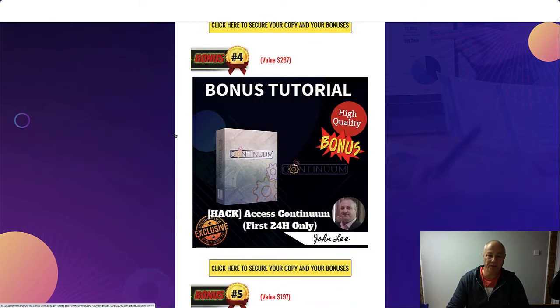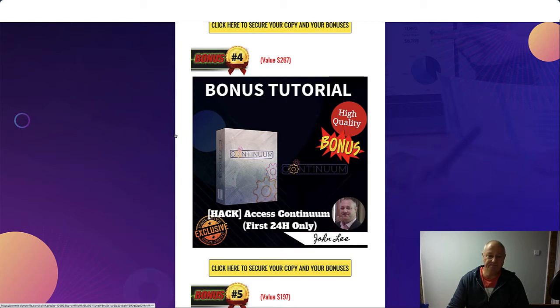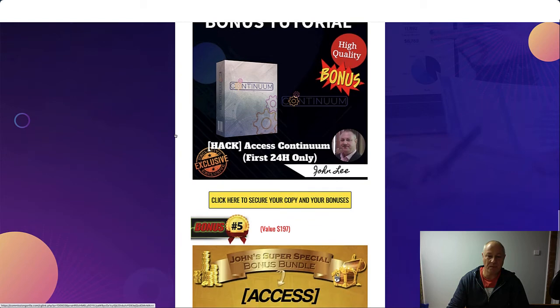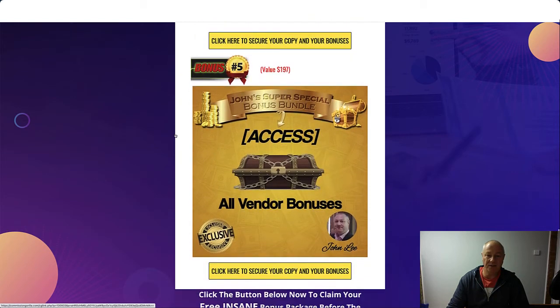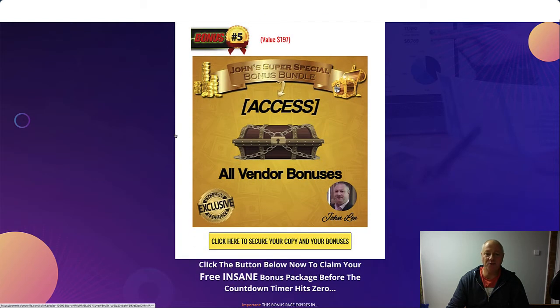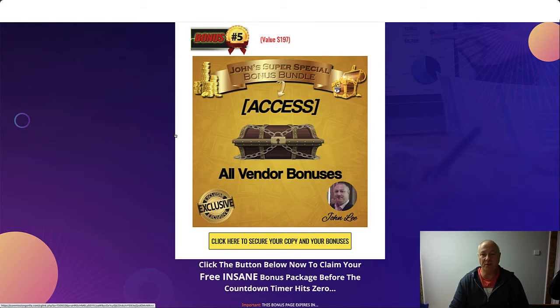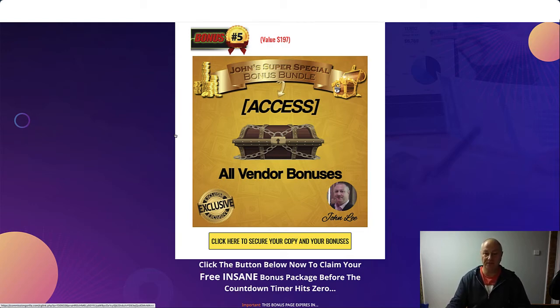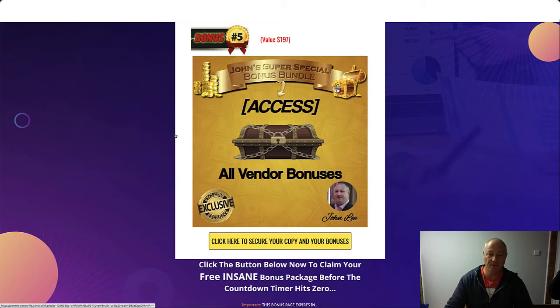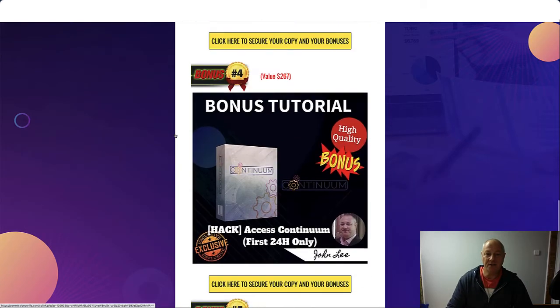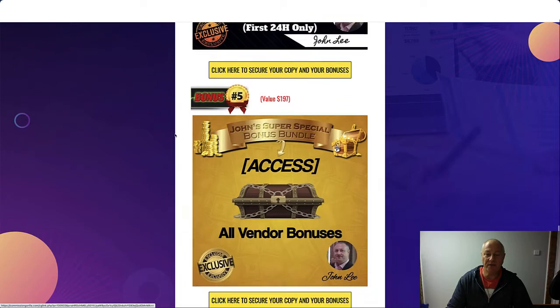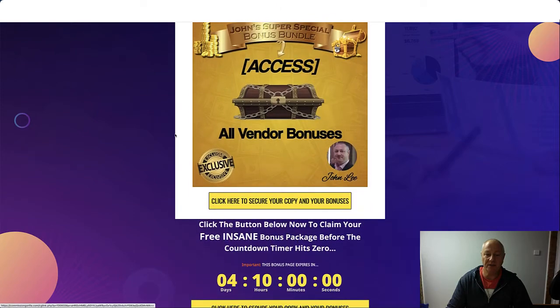You're also going to get access to another product called Continuum for the first 24 hours only, so don't miss that. And you're going to get access to all the vendor bonuses as usual. You only get two to three bonuses that they give to us to give to you, but we're going to give a whole lot.